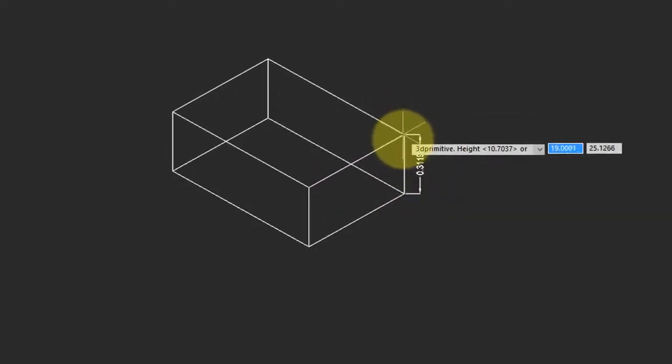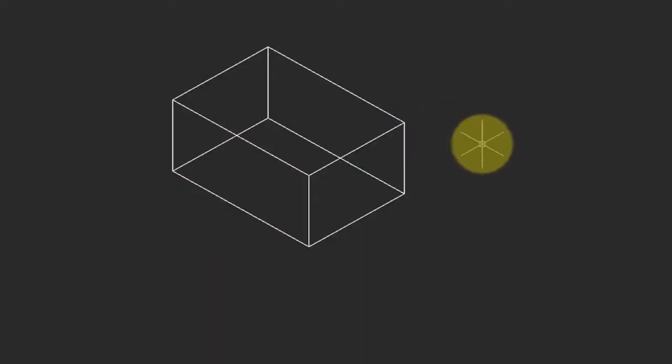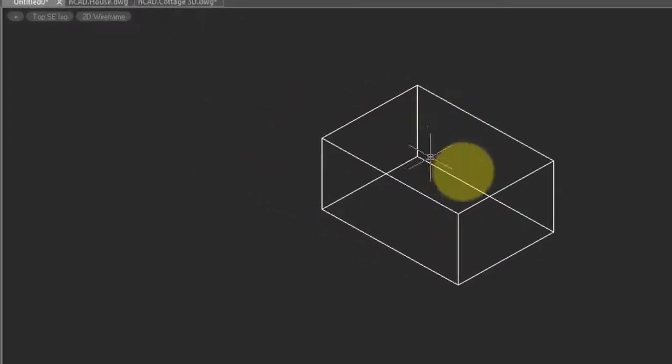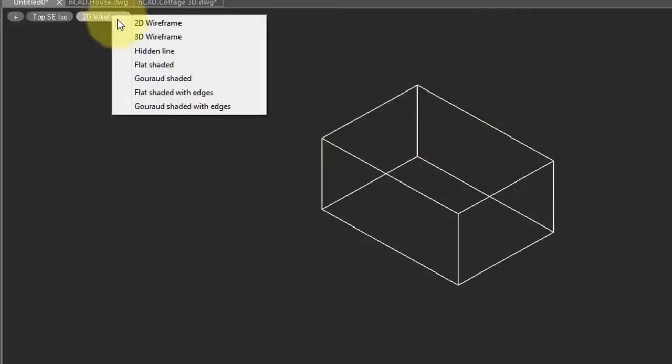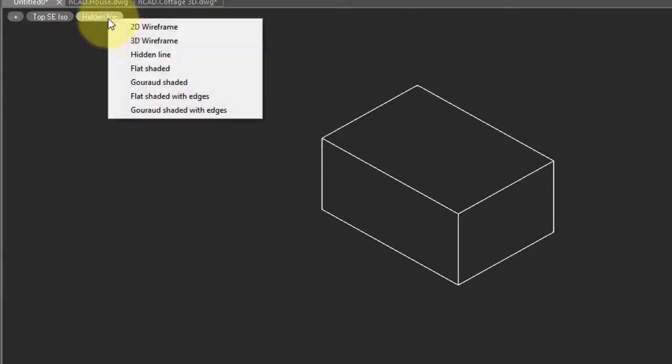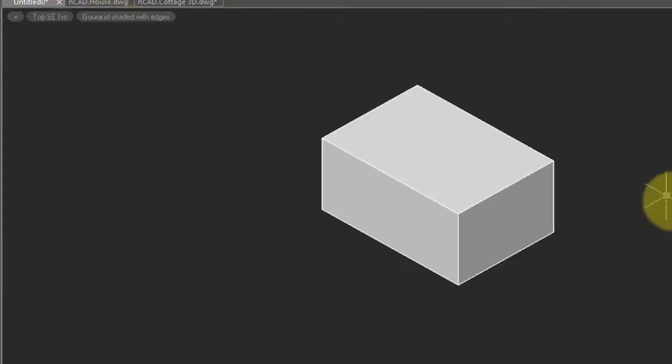As I move my cursor you can see the height interactively changing. Click and there it is. What we see is a wireframe model, which means these lines are the edges of the faces. You can change to a hidden line which hides the edges that would be hidden by faces, or my favorite, Gouraud shaded with edges, which makes it look a little bit more realistic.